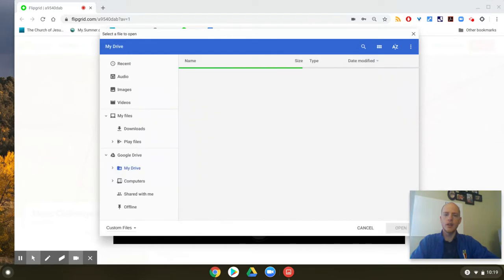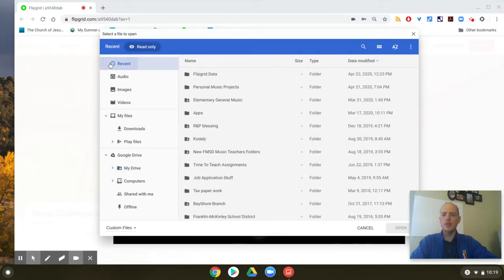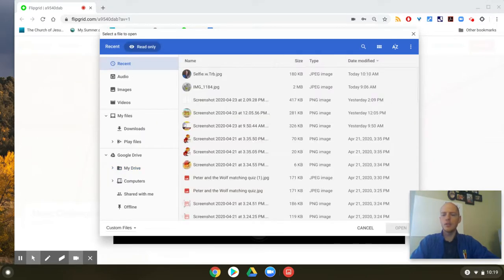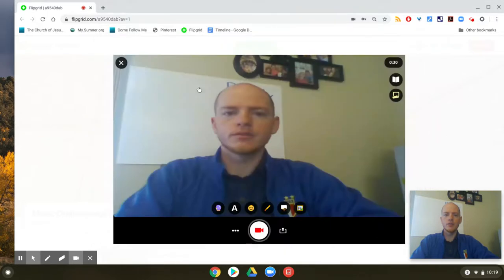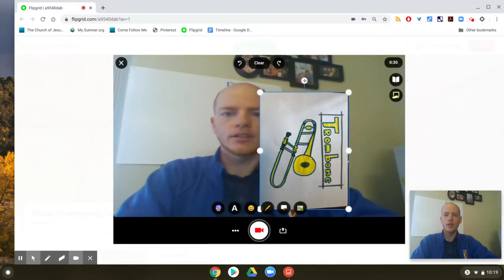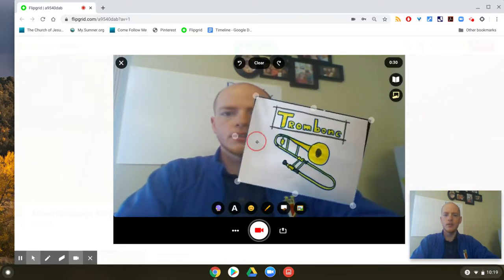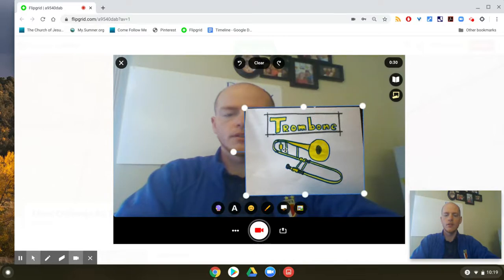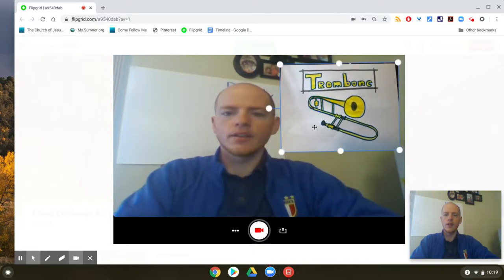Click on that and then you can just upload any picture from your Google Drive or maybe from your email. There are a lot of ways to do it, but somehow get that photo from your phone into your computer and then click on it. So here's that image — I can slide it around, and that's what you can do.